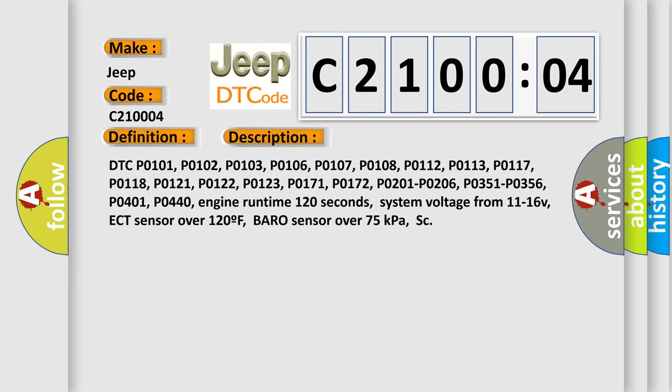DTC PO-101, PO-102, PO-103, PO-106, PO-107, PO-108, PO-112, PO-113, PO-117, PO-118.